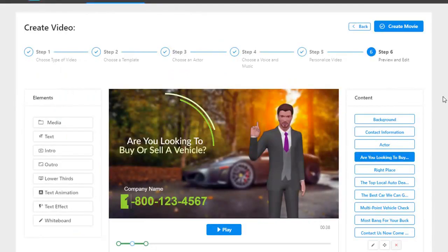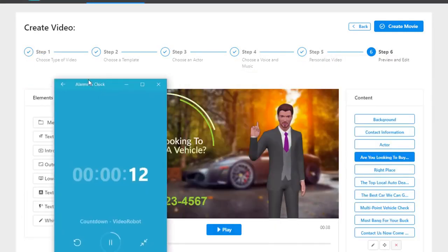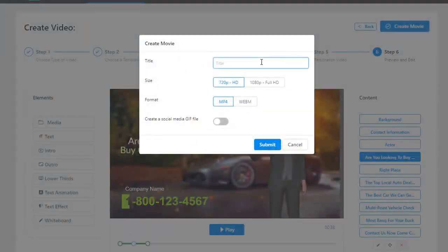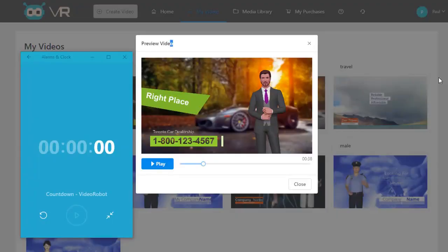Everything is fully customizable. If you want to remove the avatar you can do so using the blank canvas feature, which gives you phenomenal flexibility. Now I'll continue with the countdown timer — all I need to do is click 'Create a Movie', choose a name — I'll put 'Car Dealership' — click Submit, and boom, my video is ready to be created. The countdown timer has turned to zero and we've finished our video creation completely. Even with explanations, it just took 59 seconds to create this powerful video.